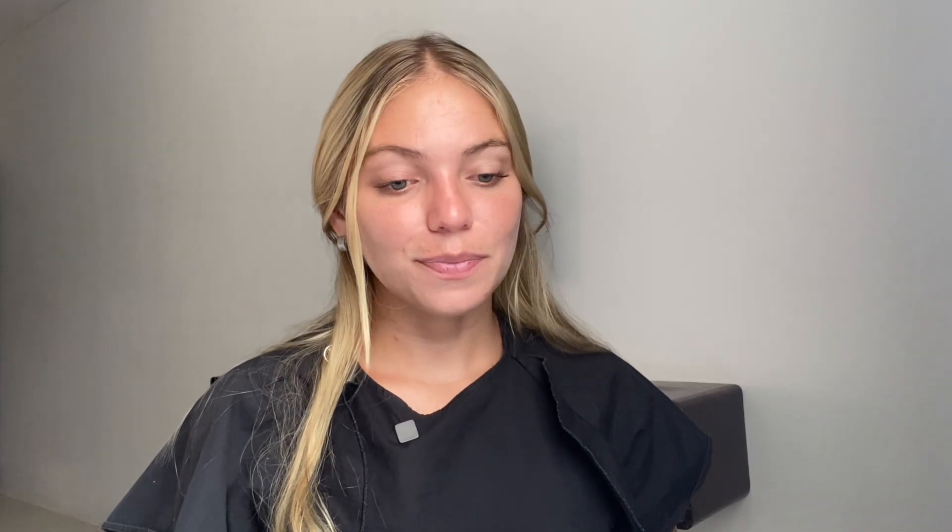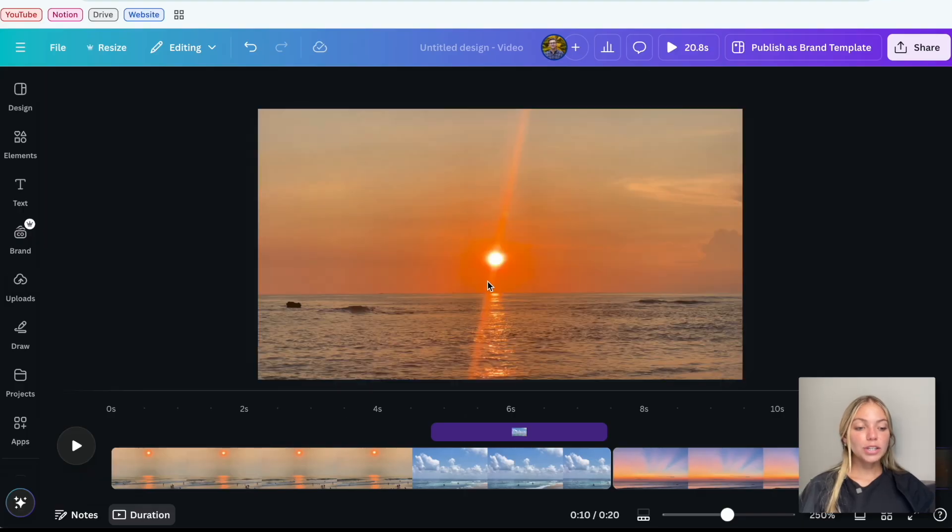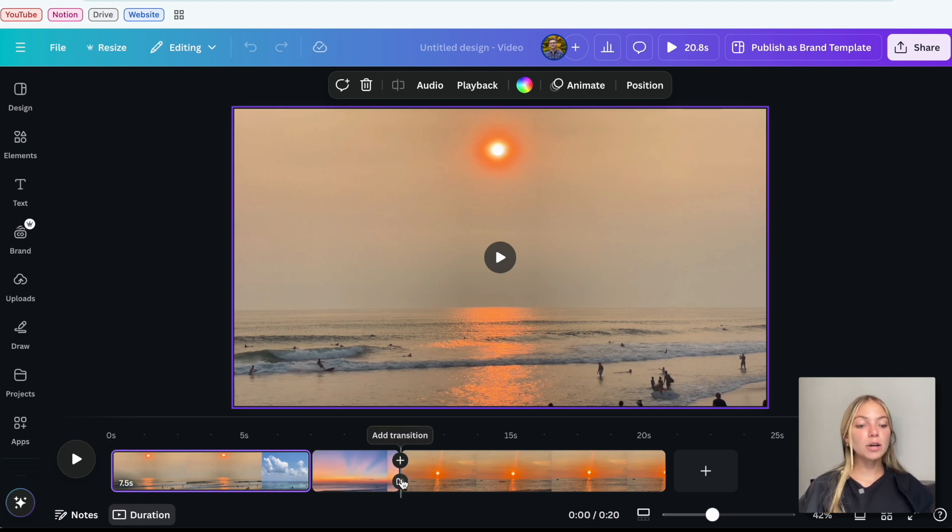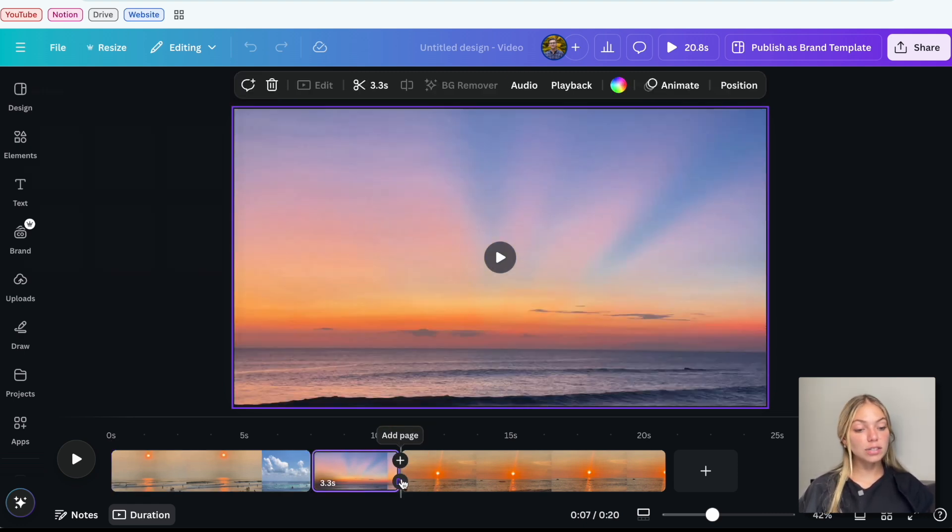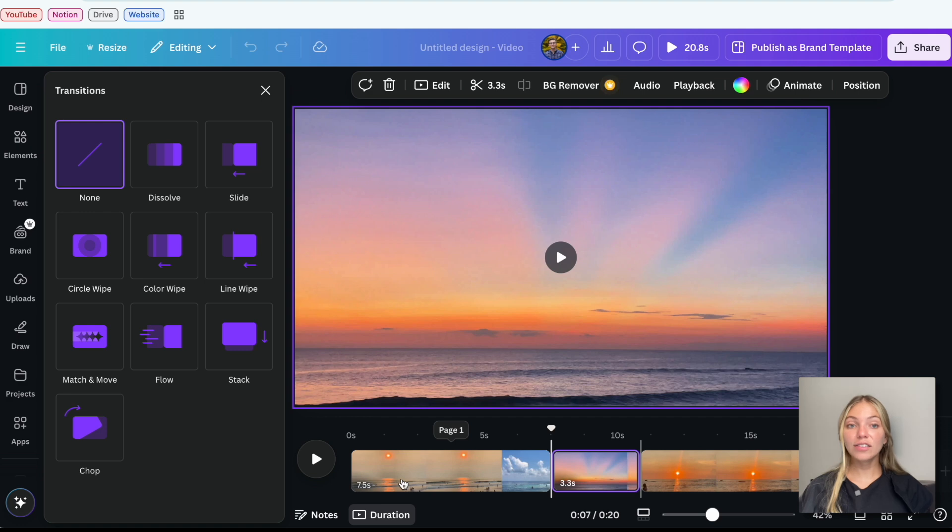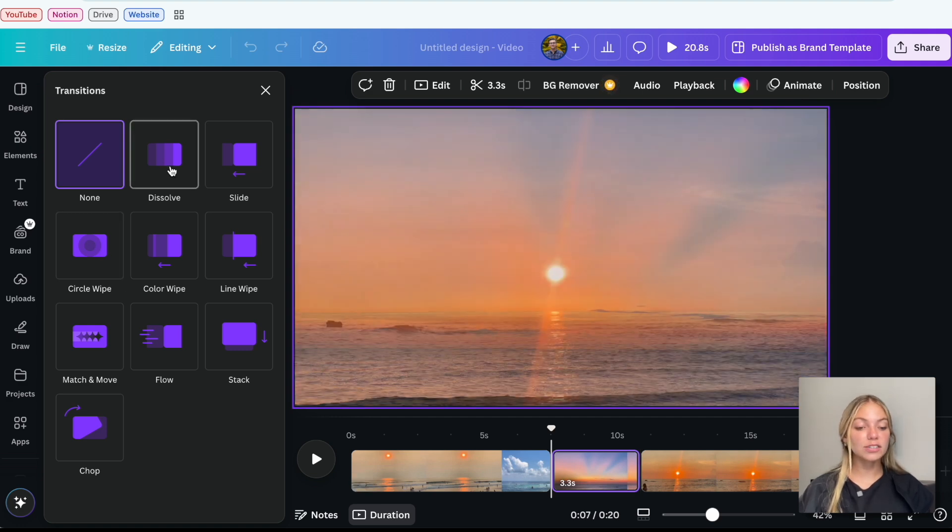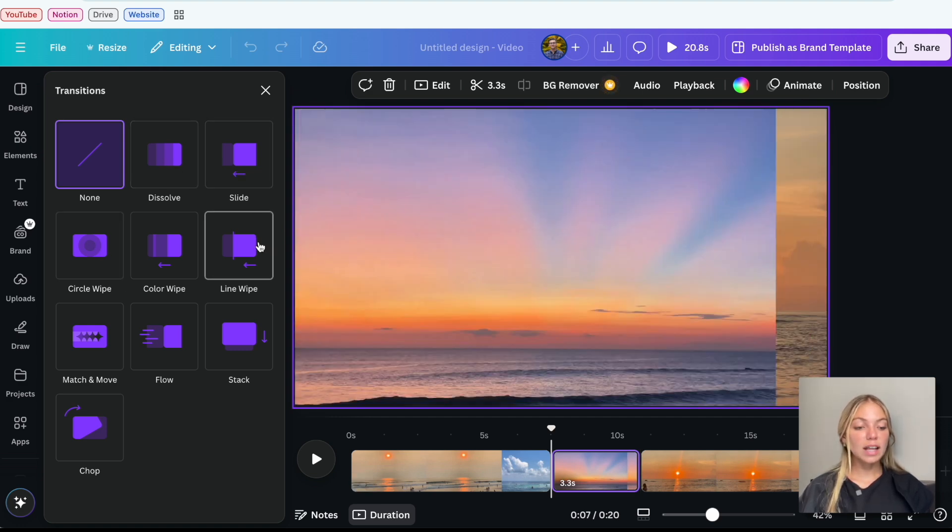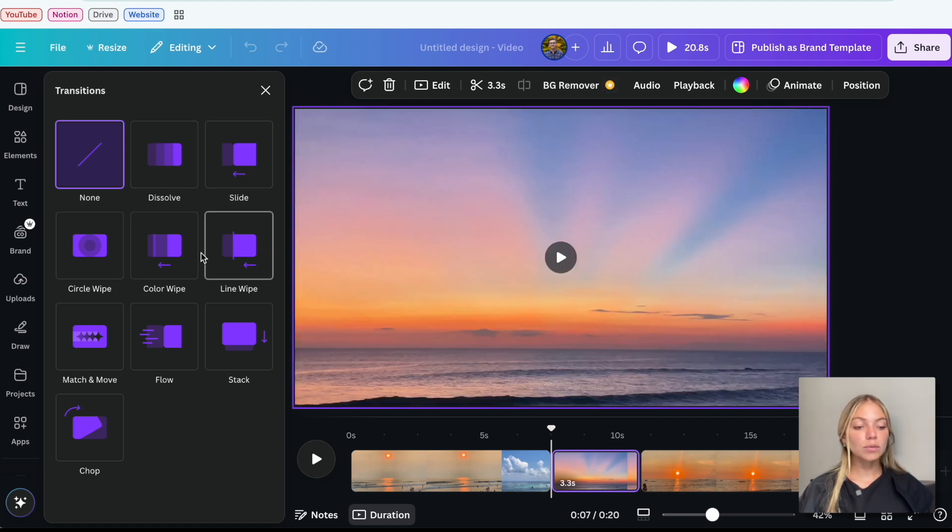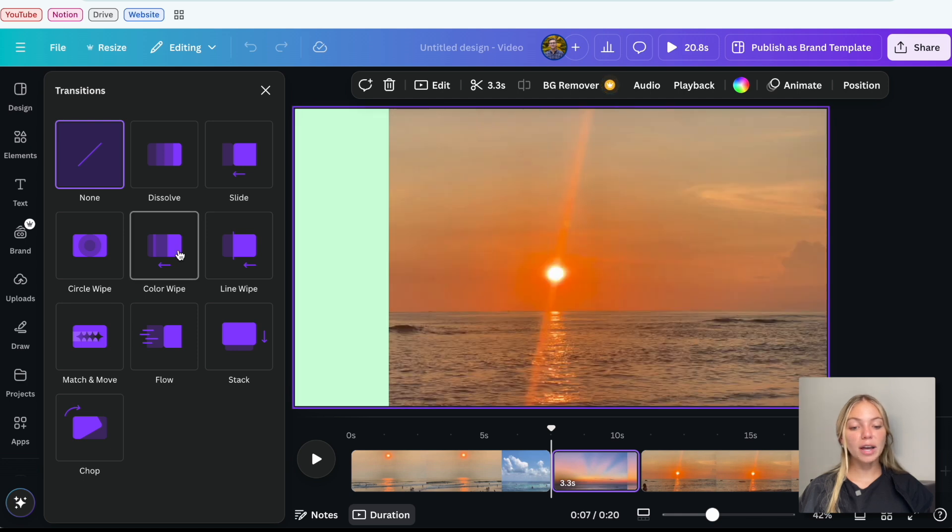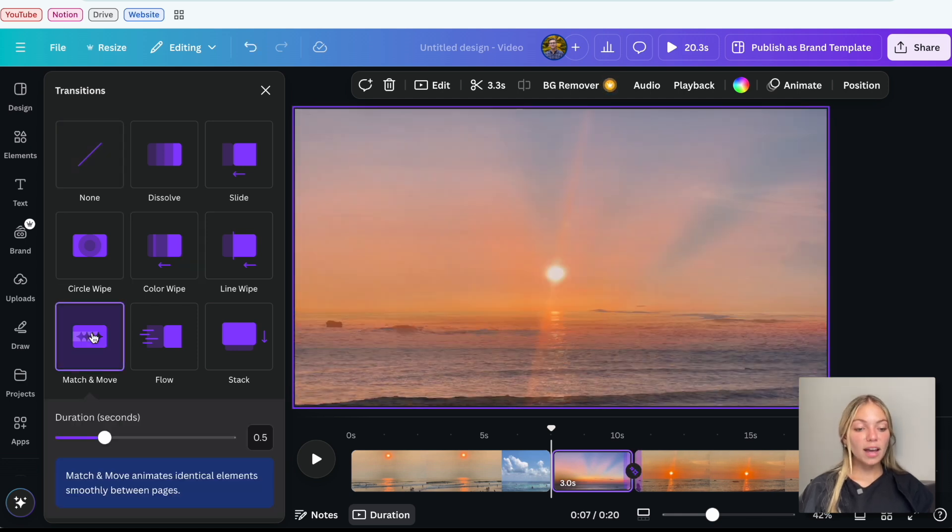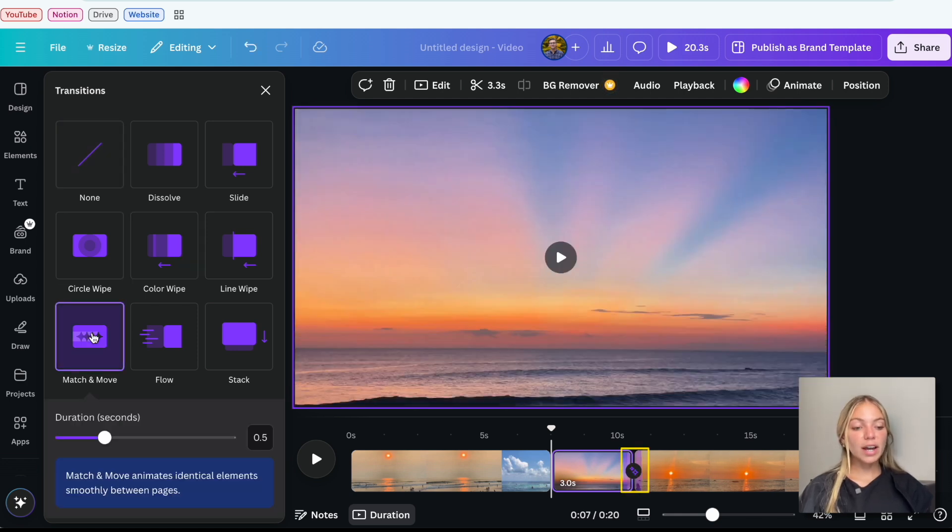Now, let's add Effects, Animations and Transitions. Let's add a new video and then hover over between the scenes or pages and you'll see an option to add a transition. And then on the left bar, you'll see all the options for the transitions. You'll have Dissolve, Slide, Circle Wipe, Color Wipe and more. I'll select Match and Move and you'll see on the track that the transition was added.